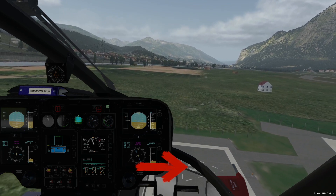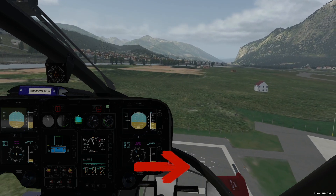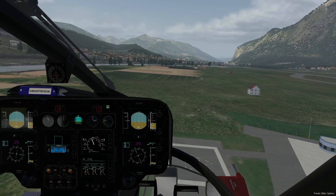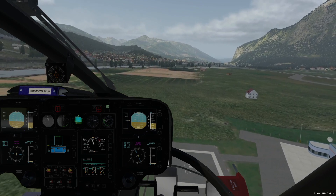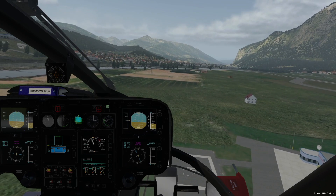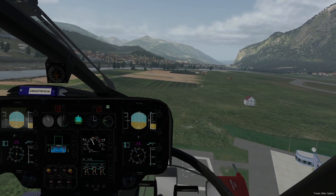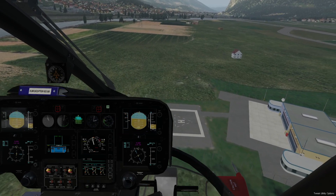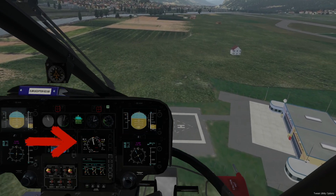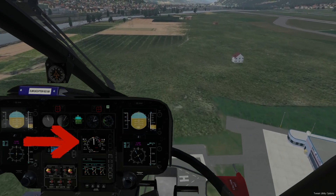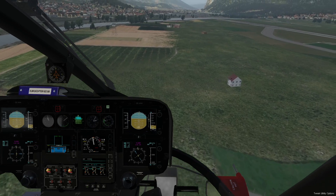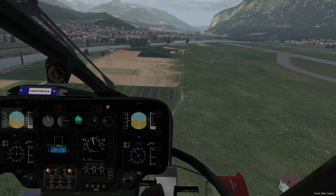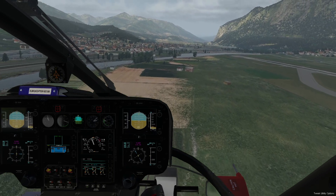Maintain the take-off area inside, so we could return there if an engine should fail before the decision point. Our decision point is 2020 feet. When we have reached it, we increase power by collective lever to take-off power and simultaneously take the nose down to accelerate to 65 knots.